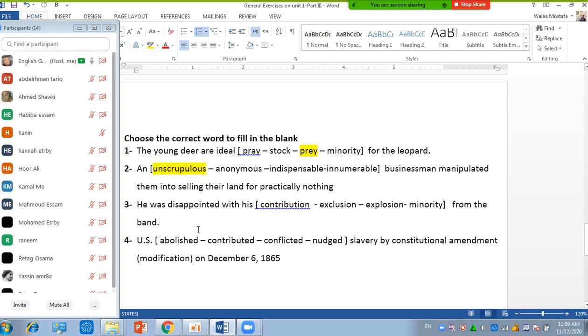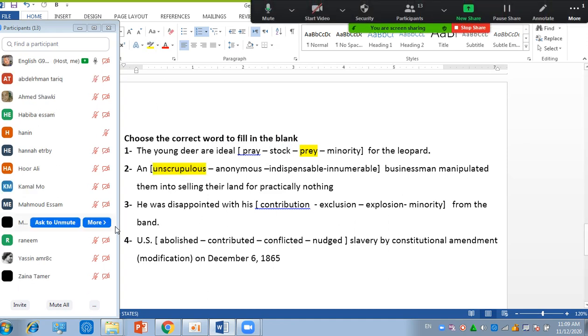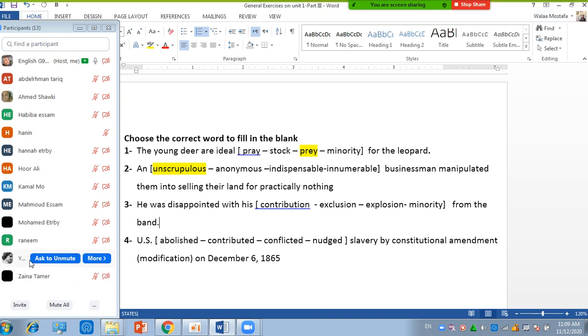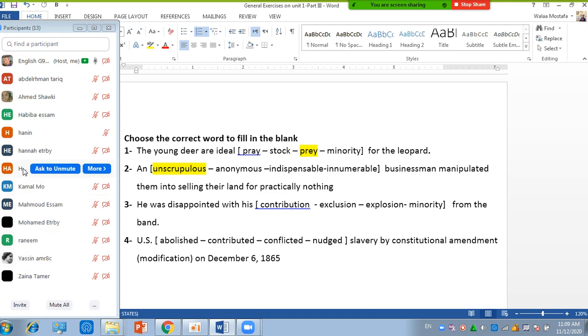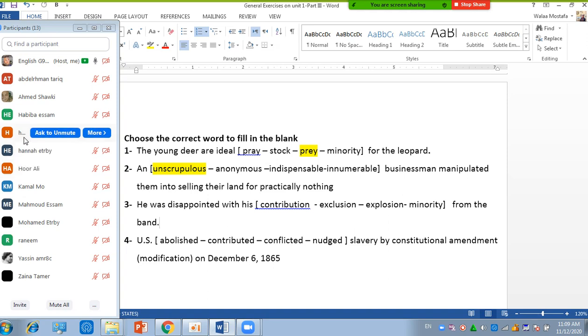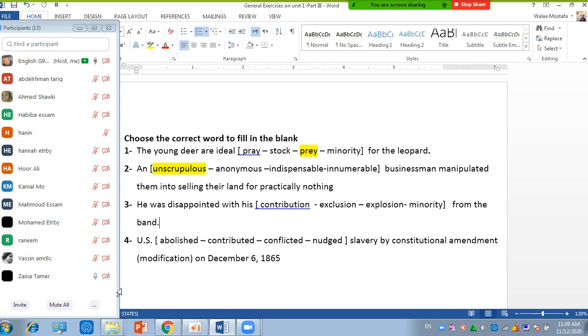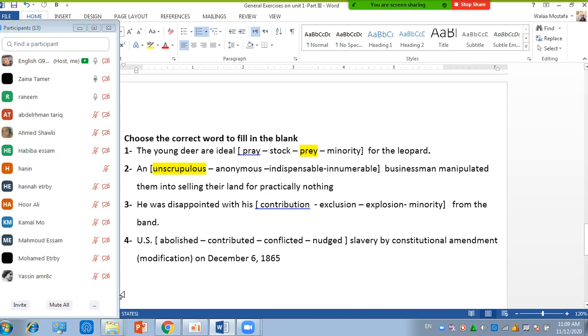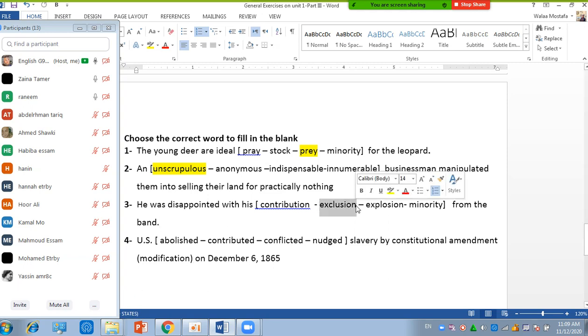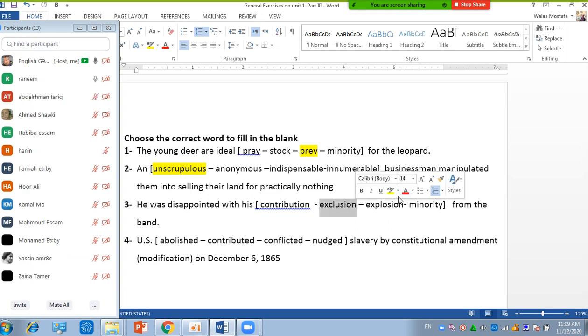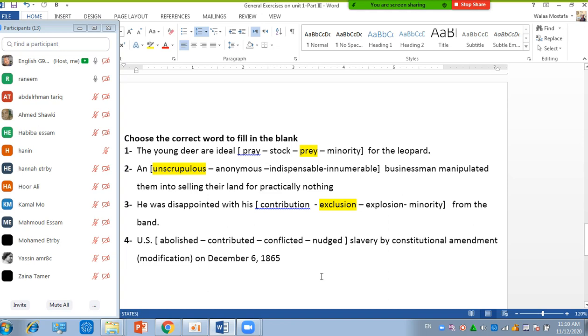Number three. Let's look for Yassine. Are you here? You see, not here. Okay. Hur, are you here? Hur, are you here? Hur, not here. Can I answer? Who? Who is it? Zina? Zina. Okay, go on. He was disappointed with his exclusion from the bank. Yes. They have excluded him or he has been eliminated or put him away.